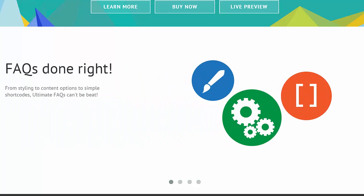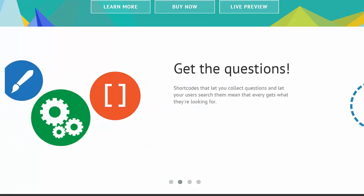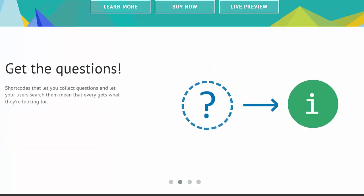Start using it today, and give your visitors the simple, responsive questions and answers they're looking for.